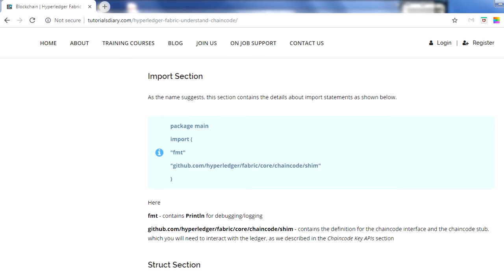The very first section is the import section. You can think of it like other programming languages you may have used - C, C++, Java, or .NET. If you equate this to Java, this is like the import statement: whenever you have external interfaces or common functionality, you do an import rather than writing the same piece of code again and again in each class. You create a separate package and reference it from other classes, and we do the same thing here.